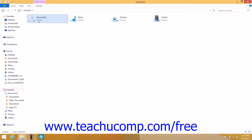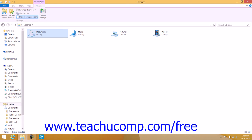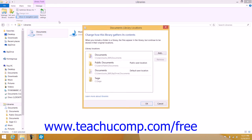When you select a library, you will see a new Library Tools contextual tab appear within the ribbon. Click this tab to view the library management options. You can then click the Manage Library button in the Manage button group on the Library Tools contextual tab in the ribbon to open the Library Locations dialog box.